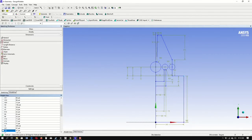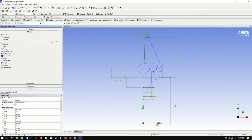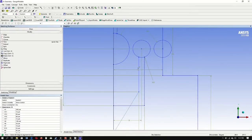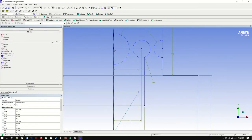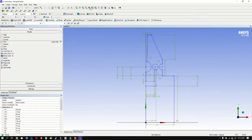Next, we go to modify, trim. Select ignore axis. We want to get rid of all the sections of the circle that we don't need. The last unwanted section here, and it goes away. Fit to our screen.